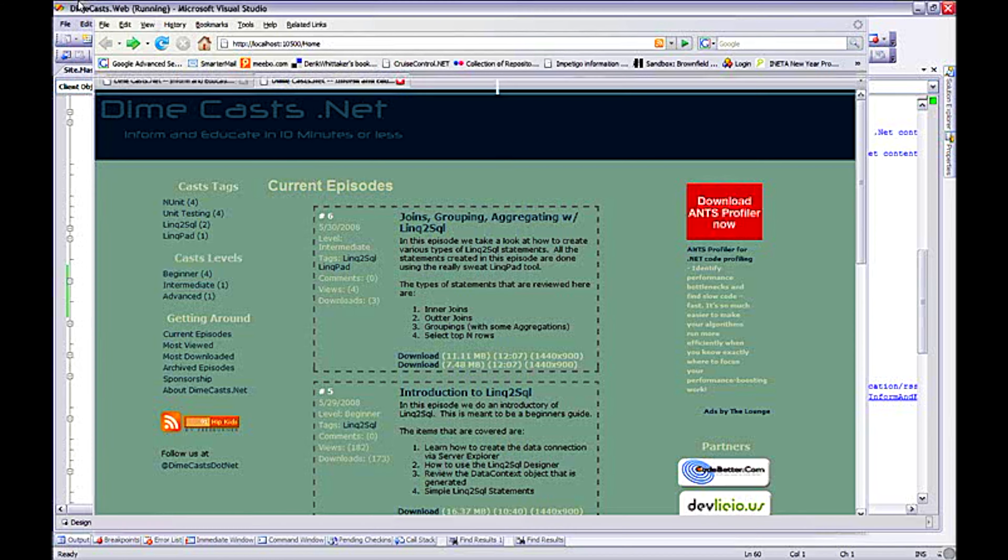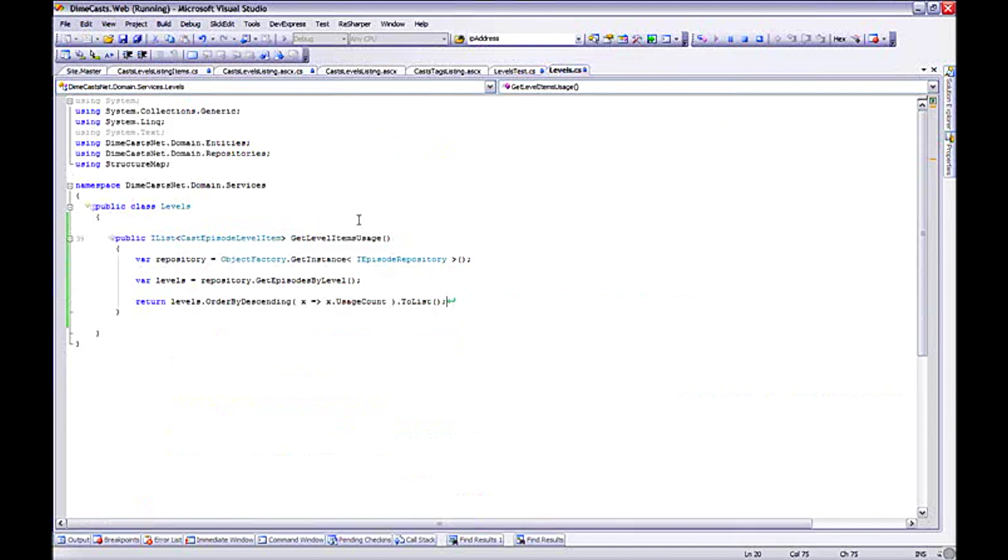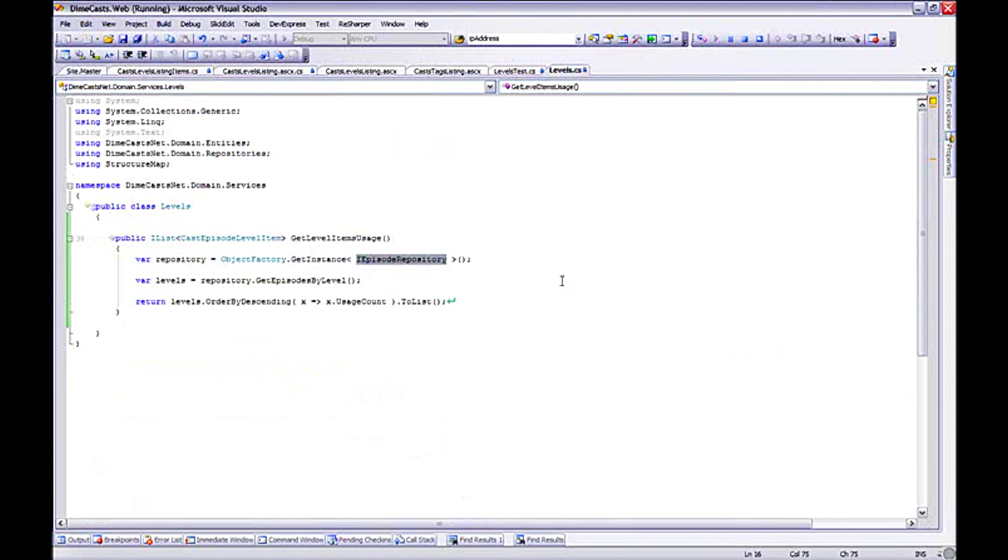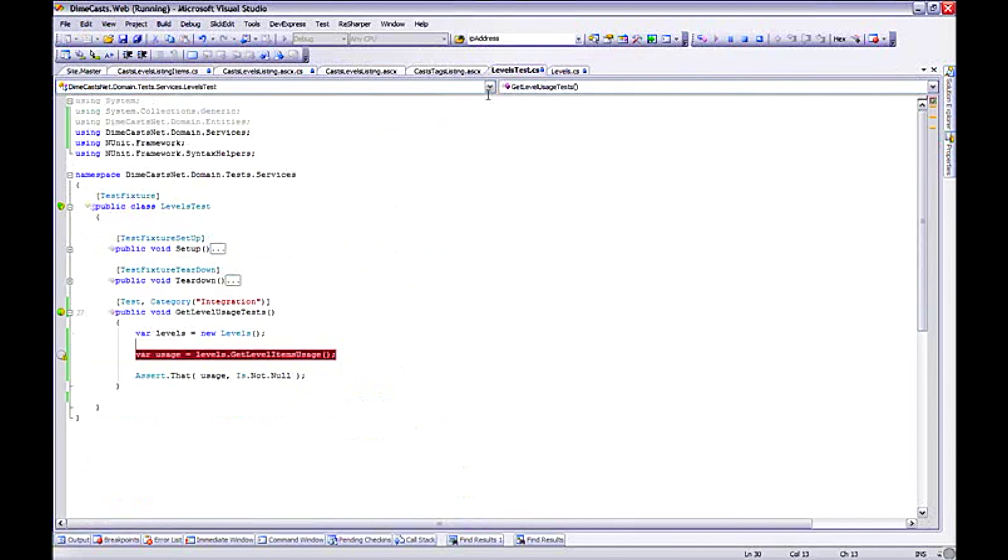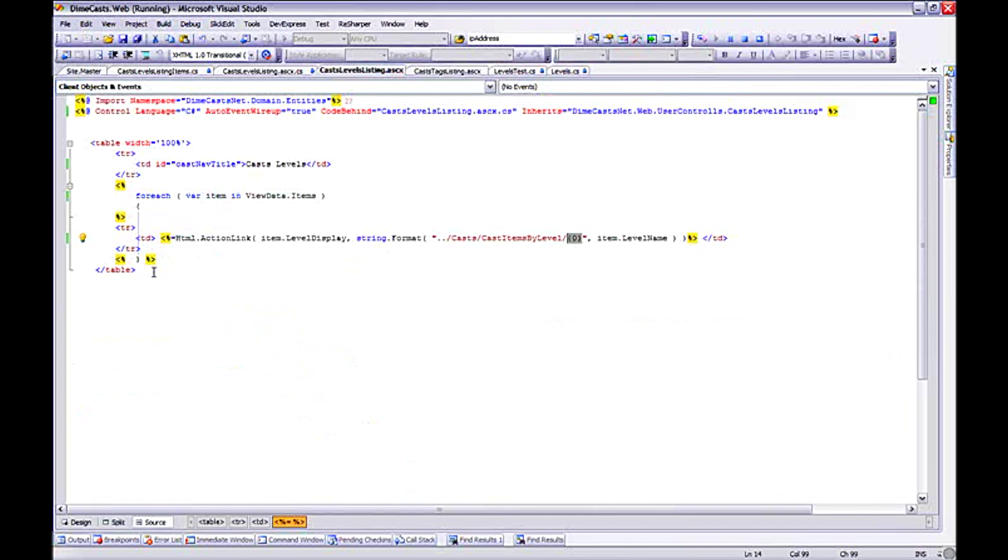So what did we cover today? Well, we've created a service method that will actually reach into our database, which is our episode repository, which we worked on in the first episode. We've created a test just to verify that that does actually return back what we expect. We've modified an existing ASCX file or taken an existing one and modified it to meet our new needs. And basically all it says is iterate over and dump some HTML to the screen.